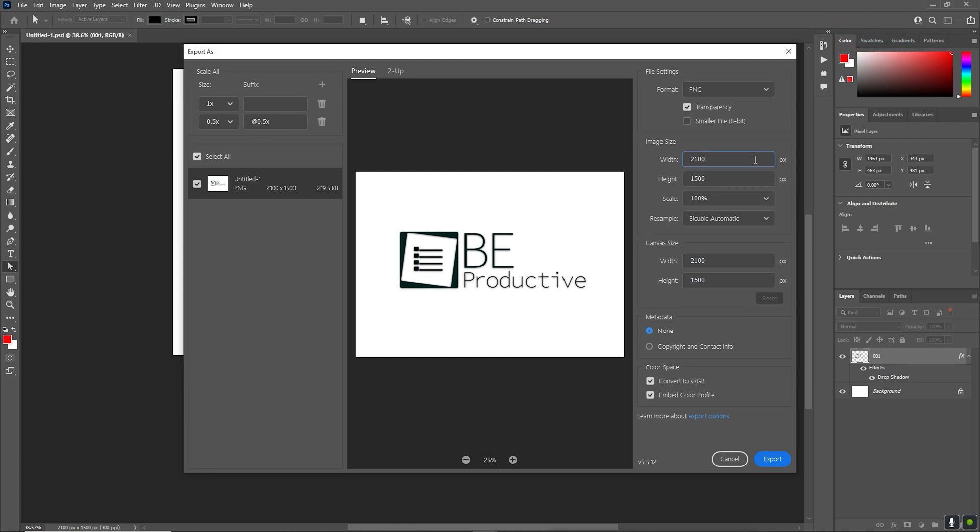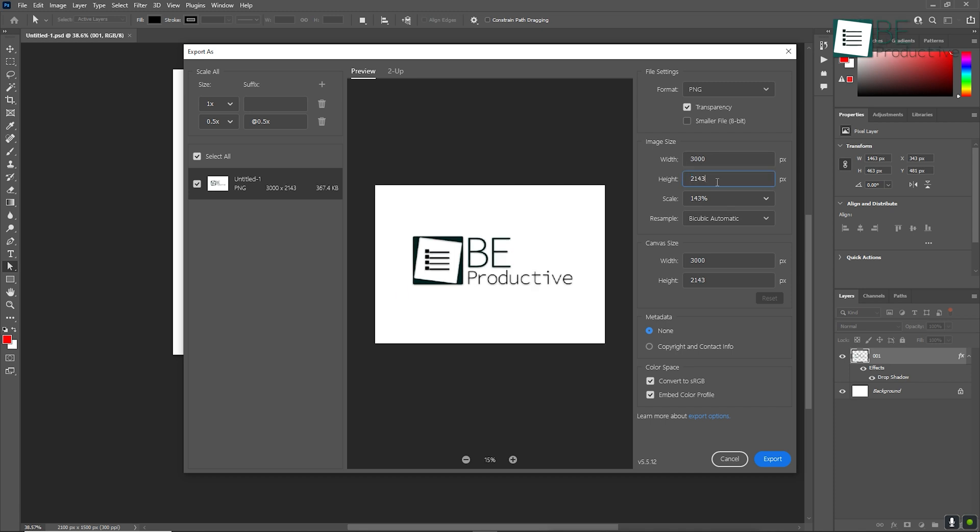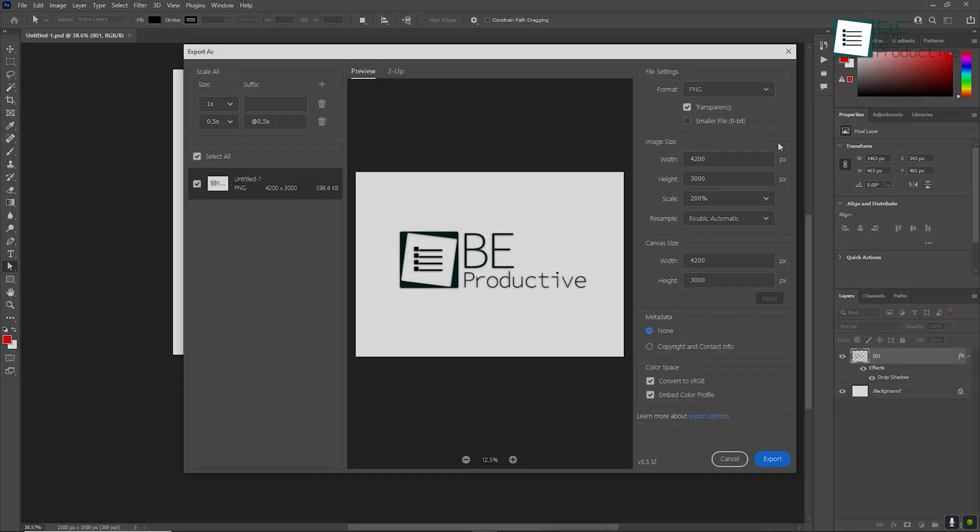If you're preparing an image for print, it's important to save it at a high resolution, typically 300 pixels per inch or PPI. You can also export as a TIFF or PDF, which are great for maintaining high quality in print.